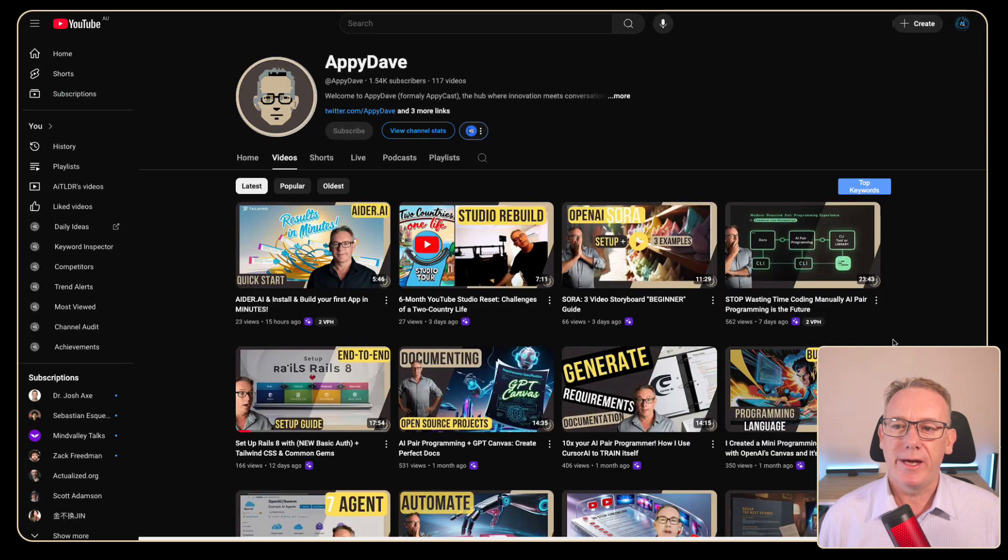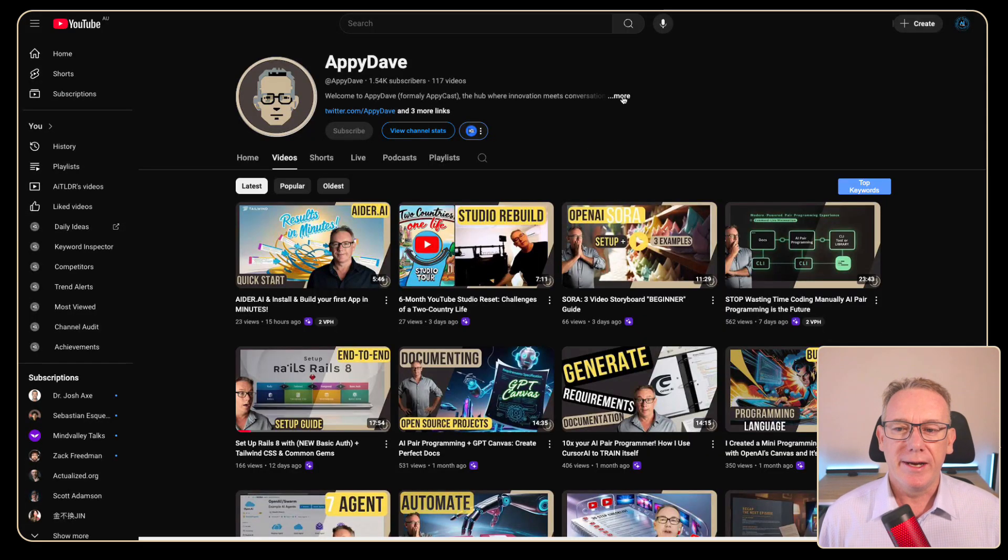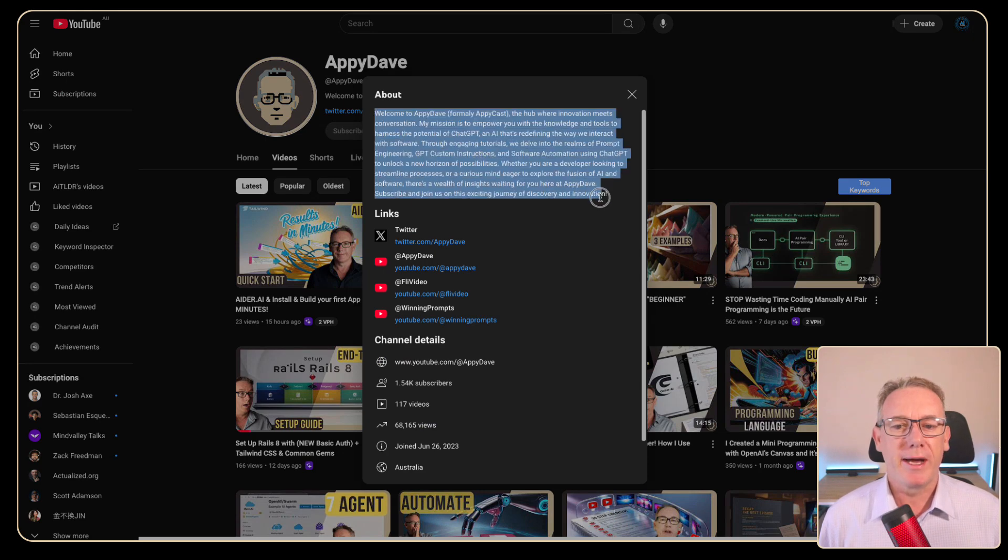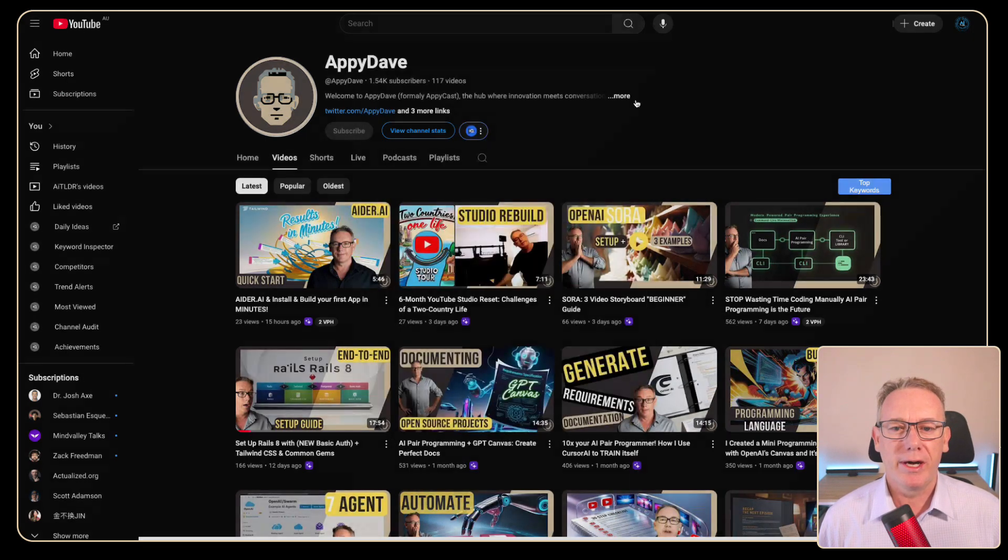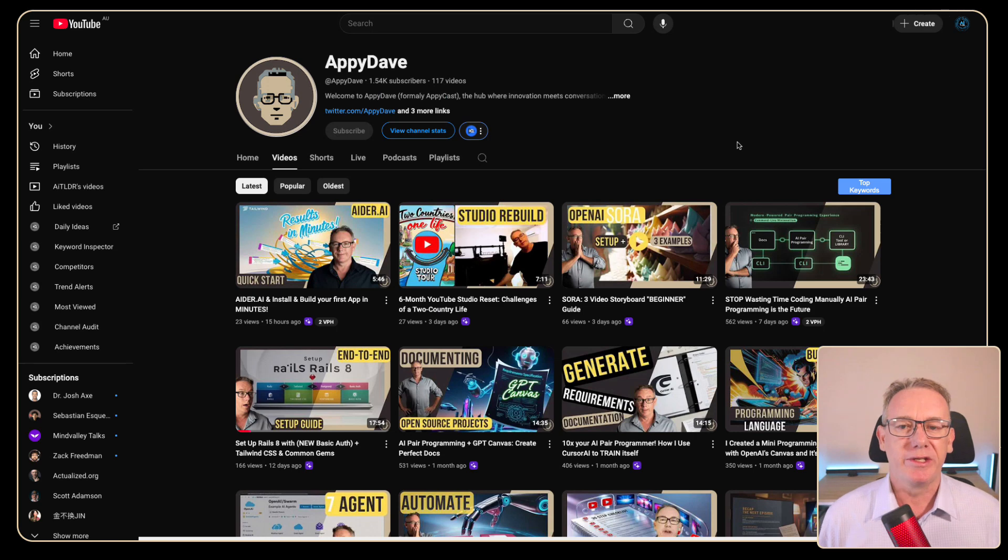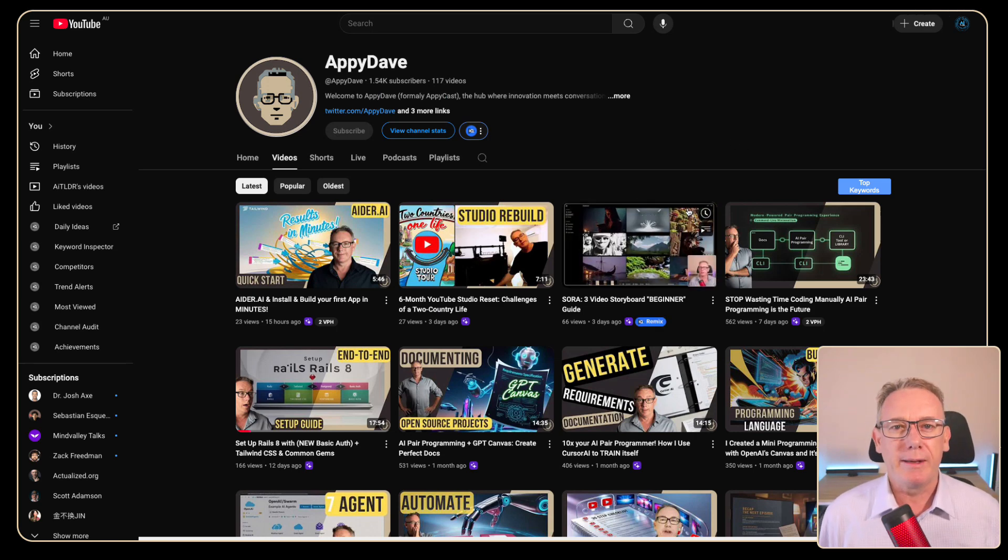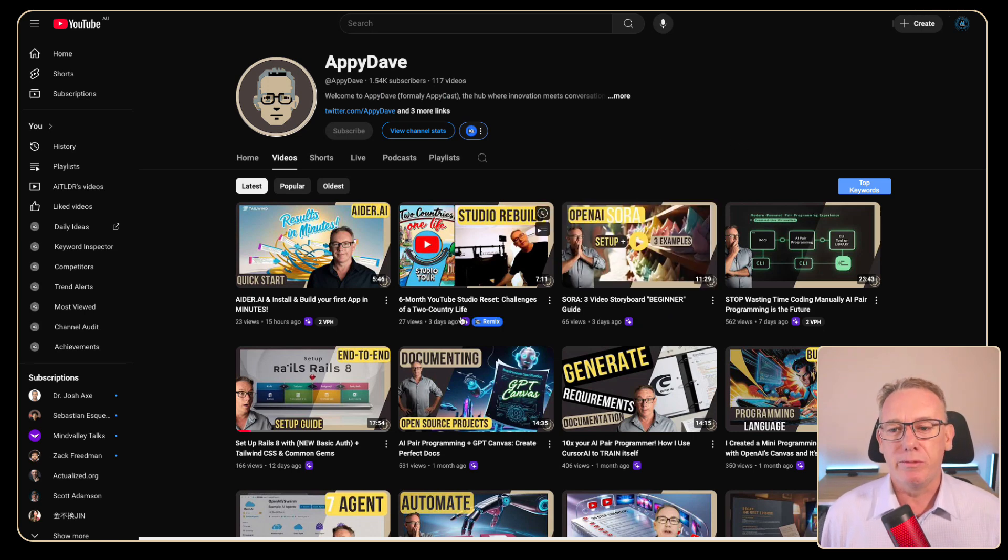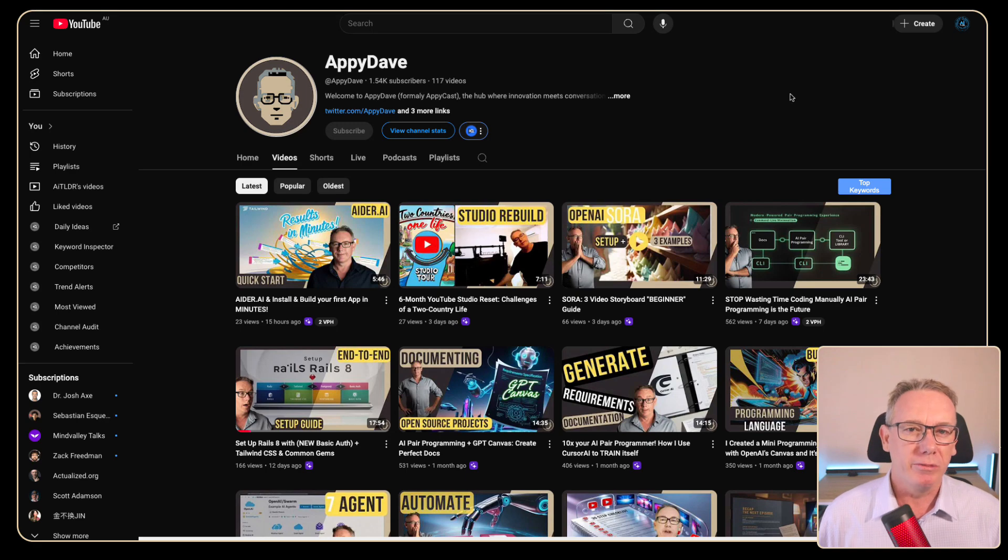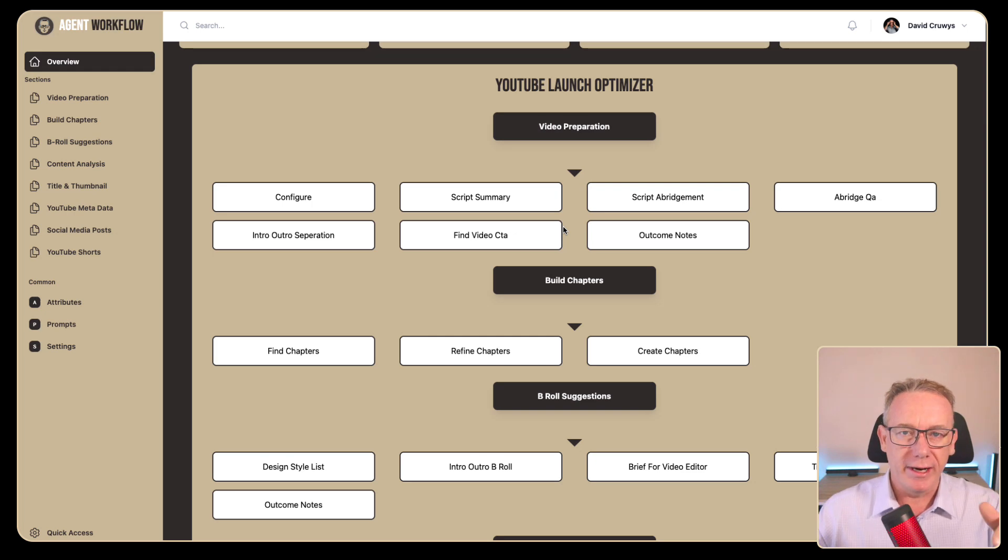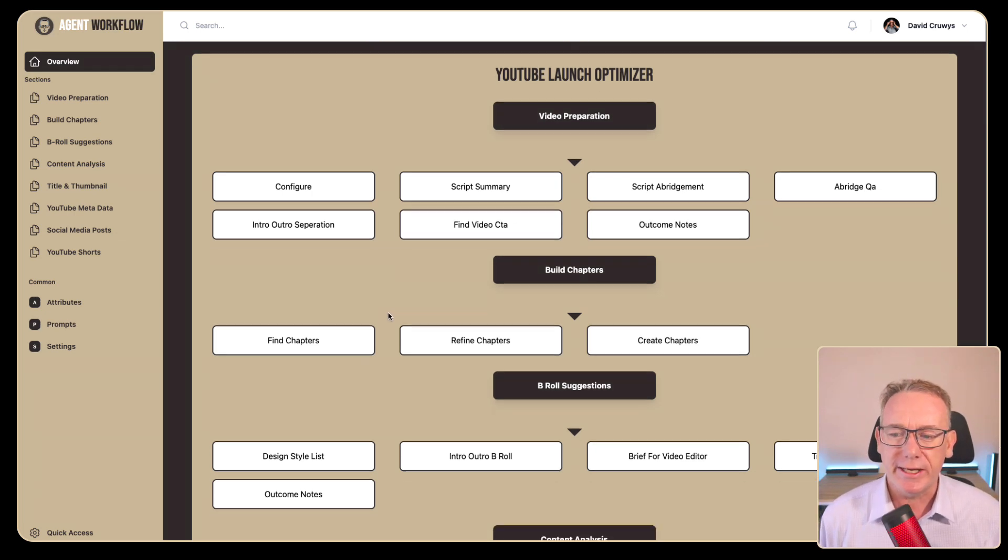And from there we'll just go and quickly look at the Appy Dave channel. Now here I've got this more and I've got all this information about who I am. So this is branding information. But the way I usually put this into my videos into my YouTube descriptions is I use the agent workflow builder and we will create a project for that in a second.